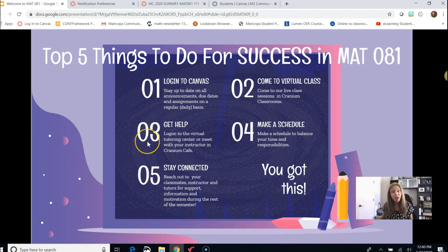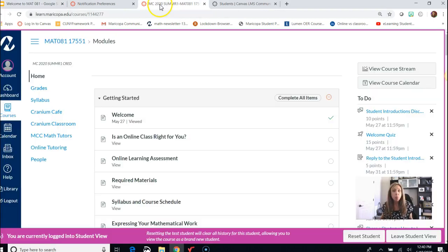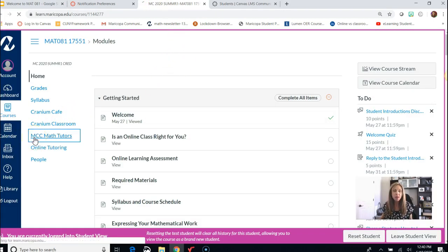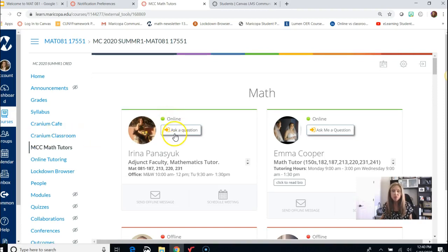Step 3: get help. In addition to asking me for help, we have great tutors at MCC that can help you with your math. Even though the tutoring center is closed for physical meetings this summer, it's going to be open virtually online. When you're in Canvas, click on the MCC Math Tutors link. This brings you to a list of all our math tutors. Click on Ask a Question and you'll be face to face through your webcam with an MCC math tutor. Hours of operation are listed on the website or in the course syllabus.